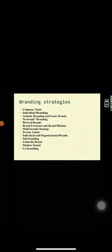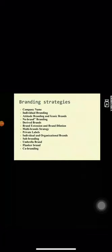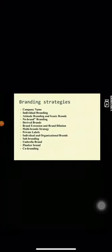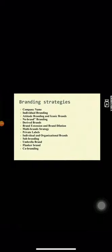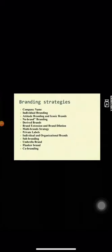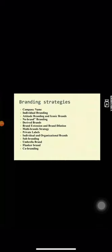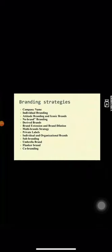Attitude branding is the choice to represent a larger feeling which is not necessarily connected with the product or consumption of the product at all. Companies that use attitude branding include Nike, Starbucks, Body Shop, etc. Iconic brands are defined as having aspects that contribute to the consumer's self-expression and personal identity. Some brands have a strong identity that they become iconic brands such as Apple, Harley-Davidson, etc.